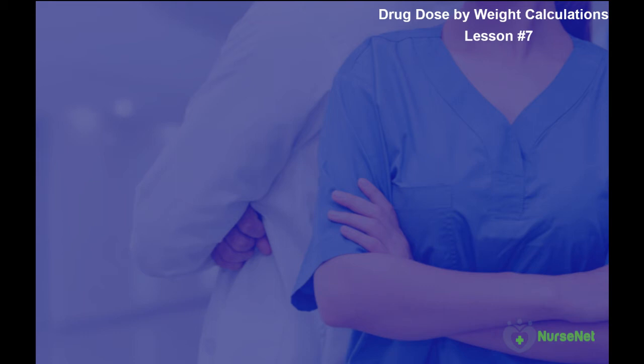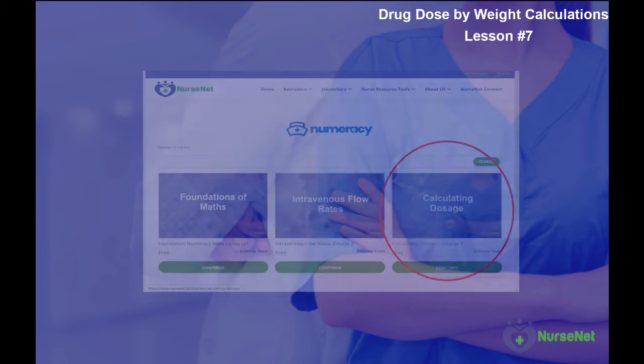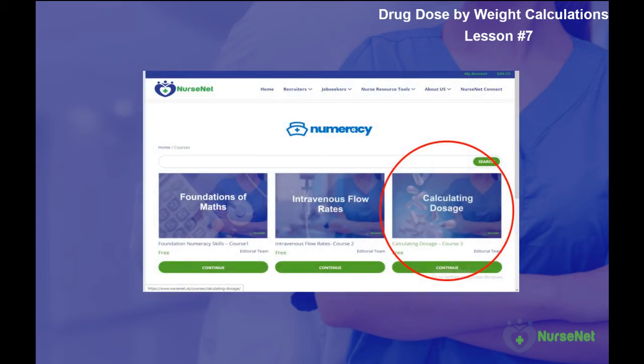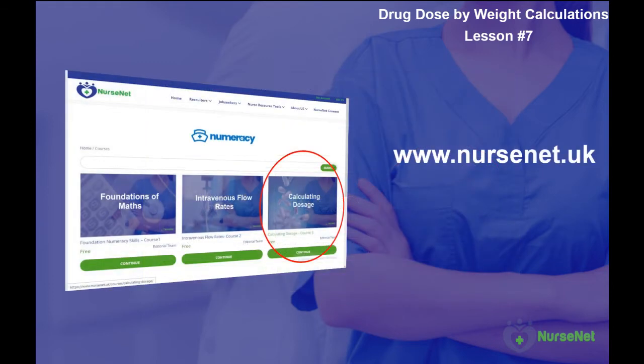Welcome back to NurseNet Numeracy, the free-to-use online maths tutorial course designed for nurses. Over the past six lessons, we've learned several different types of calculation and applied them in varying formulas that can be used in your everyday nursing practice.